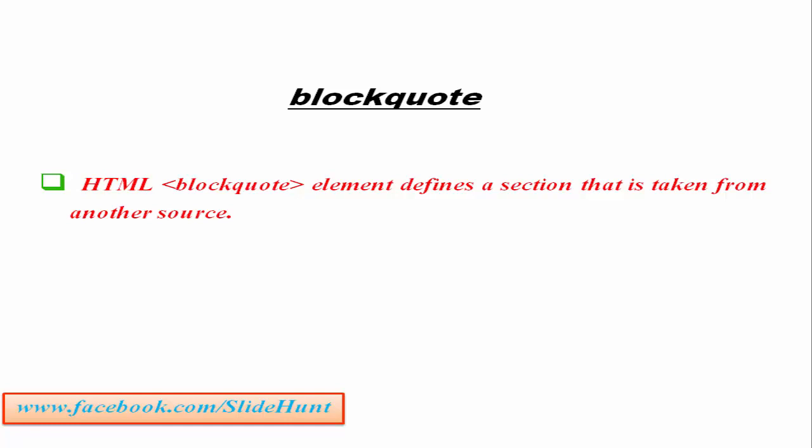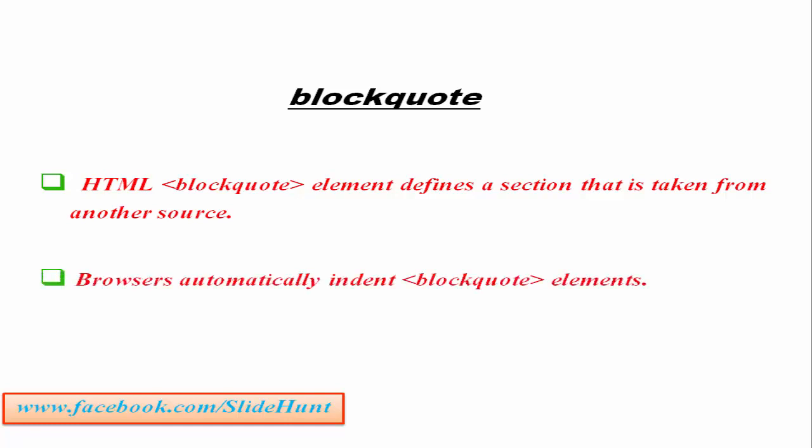Blockquote element indents both the left and right margin on the display. Means it adds some space to the left and right of the tag so that the user can easily understand that this is the blockquoted section or this part is taken from another source. Let's see a practical example.